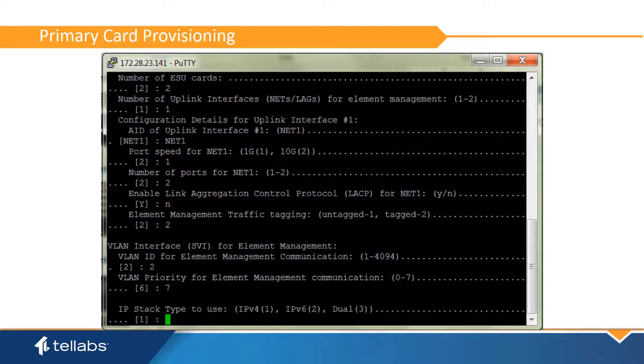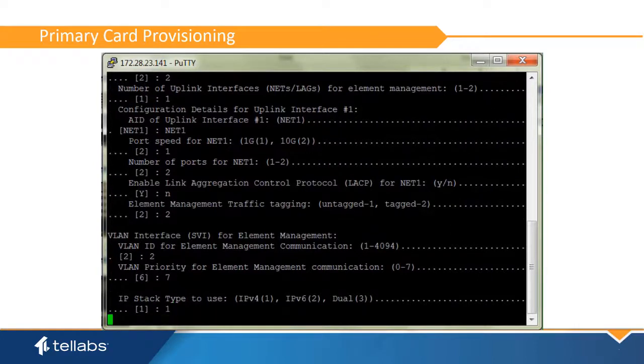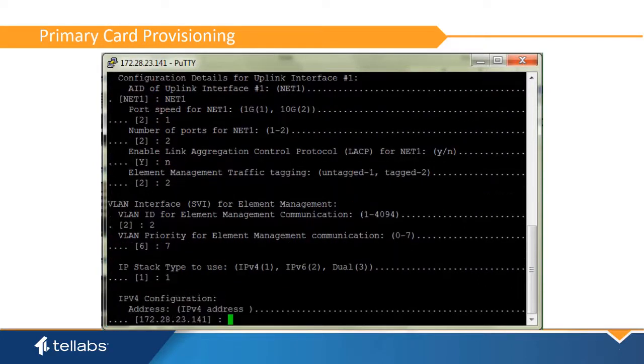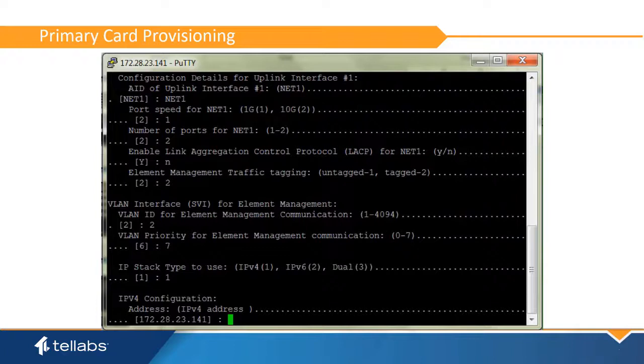Next, identify the IP stack that will be used for this OLT, whether IPv4, IPv6, or both.